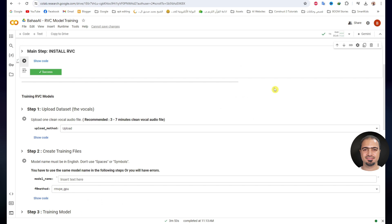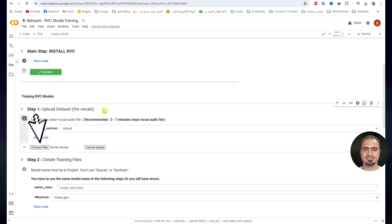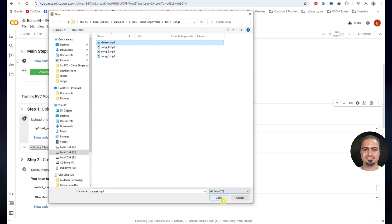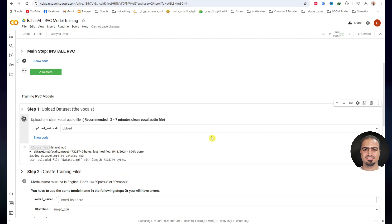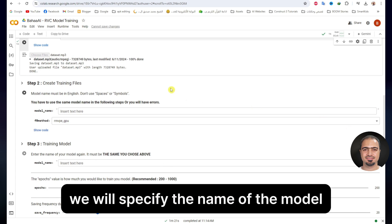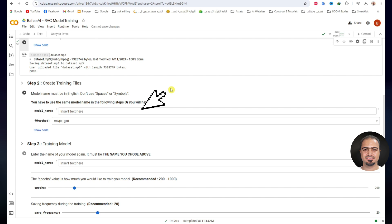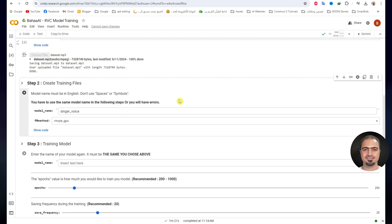Then step 1. In this step, we will upload the dataset file that we prepared previously. Run step 1. A Choose Files button will appear — click on it and choose the dataset file. Then step 2. In this step, we will specify the name of the model and the program will prepare the dataset file. The model name must be in English and without spaces or symbols. I will write 'singer_voice'. Leave the selection at 'rmvpe_GPU'. Run step 2.